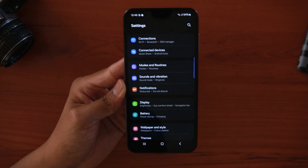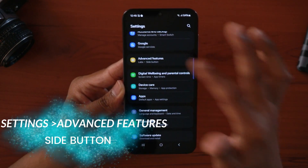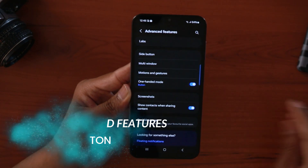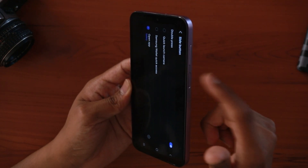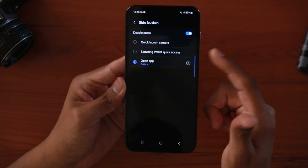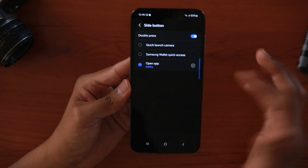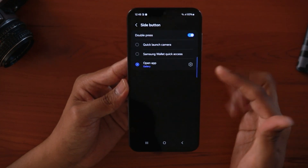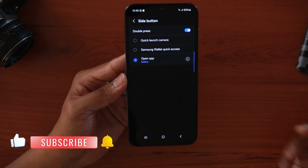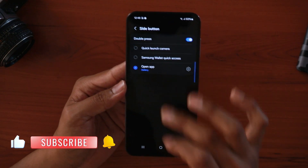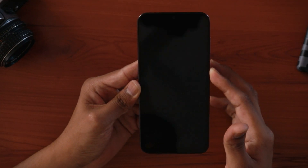Now let's move to advanced features. Inside Settings, scroll to the bottom and tap Advanced Features. Here you'll find the side button configuration. You can set a double press action — for example, I've set it to open the Gallery app. Double pressing the side button instantly opens Gallery. You can customize this to whatever app or action you prefer.